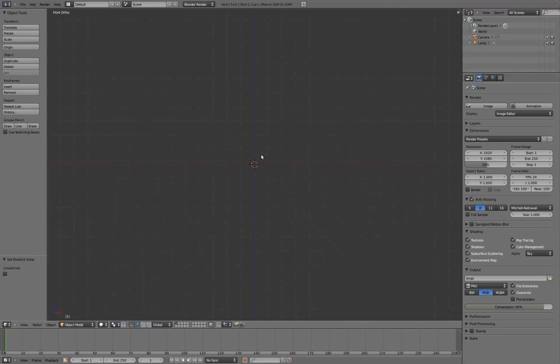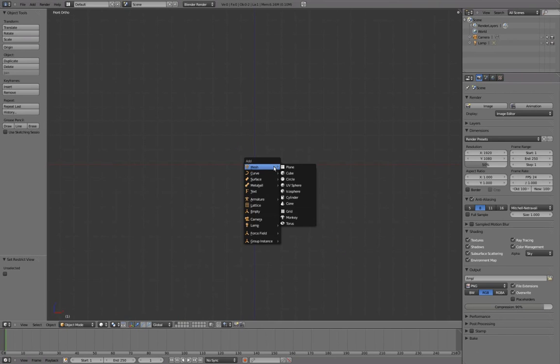Press numpad 1 to bring us to front view and numpad 5 for ortho. In front ortho view, press Shift A to add mesh, UV sphere.